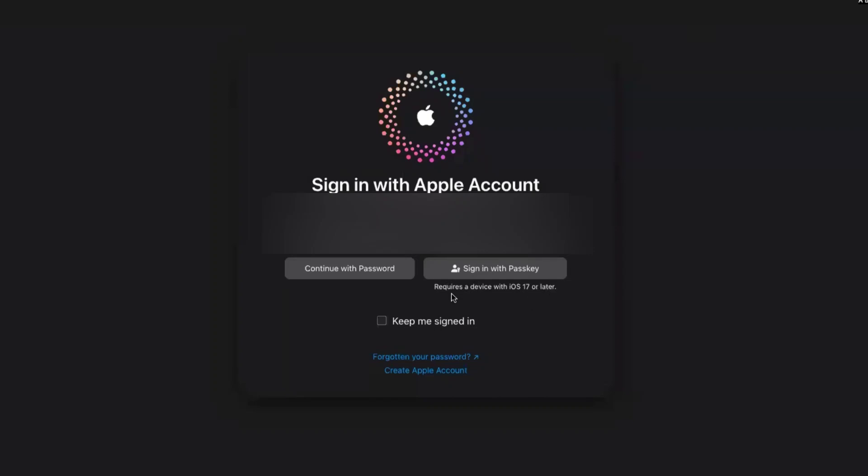This requires a device with iOS 17 or later. Let's say you have logged into your iCloud on your iPhone, which has iOS version 17 or higher - then only it would work.